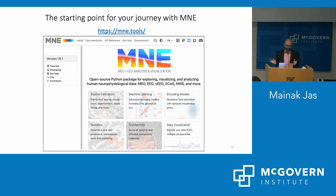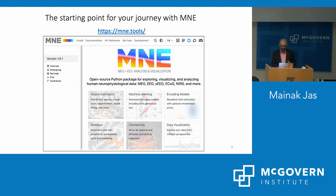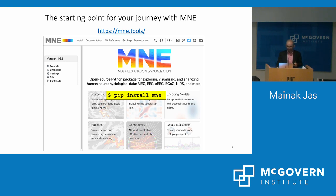The starting point is the website MNE.tools, which has extensive documentation on installation, tutorials, and example datasets you can run. If you already have a Python environment available, you can just do pip install MNE and get started.